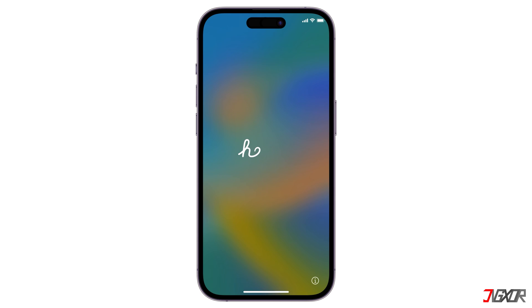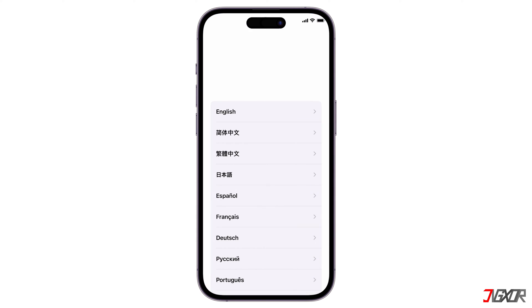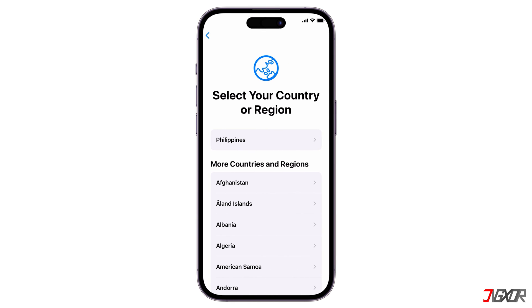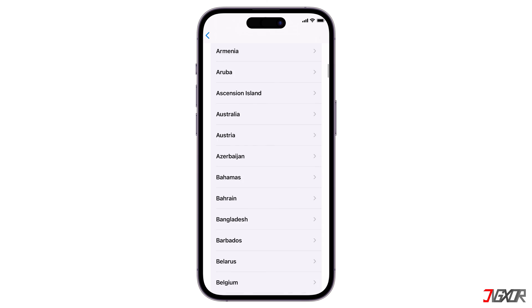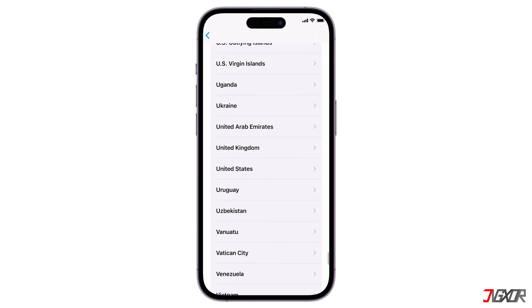When your iPhone reboots and you see the hello screen, swipe up and select the default language you want to set for your device. Next, choose your country of origin from the available list.